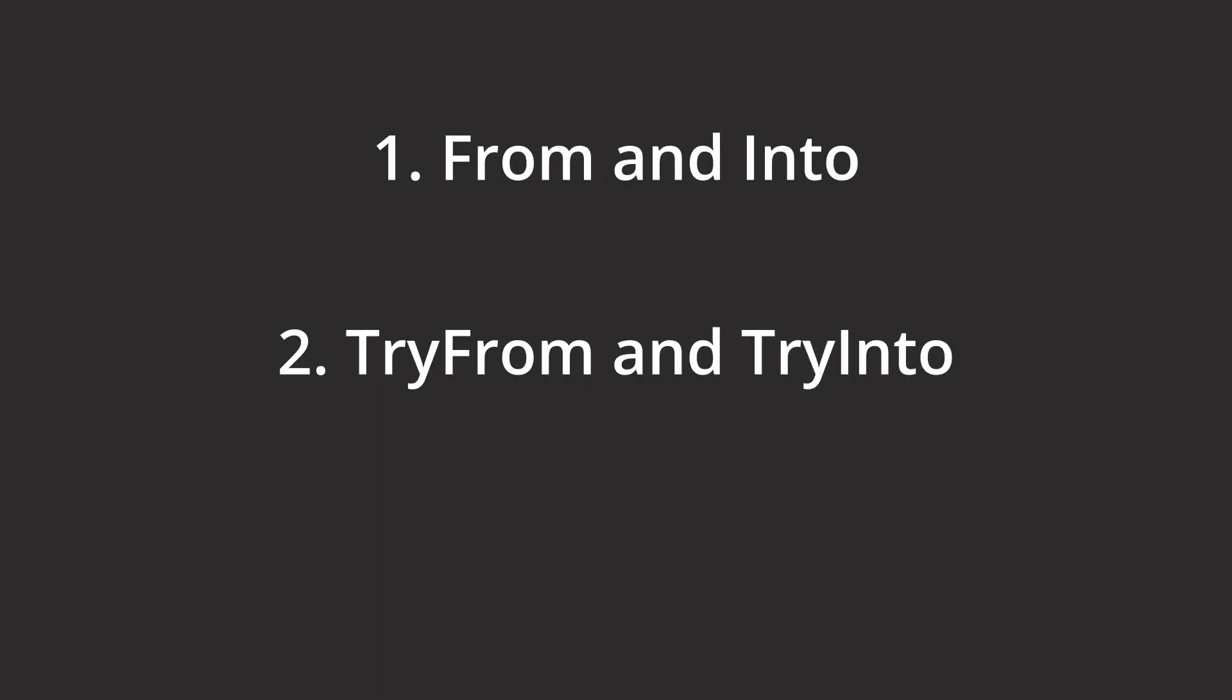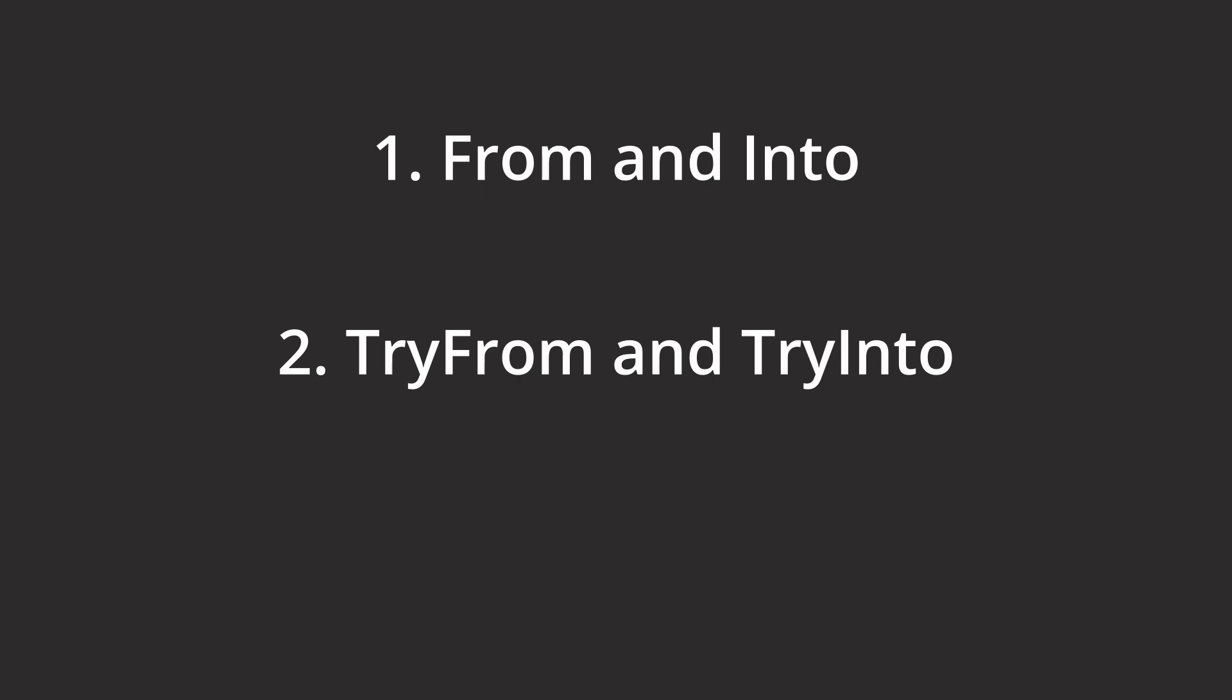There are a few traits that you need to know about because they will make your API so much better to use and even ease your own life up a lot. The traits I'm talking about are From and Into, TryFrom and TryInto, and AsRef and AsMut. These traits are the base of converting between types in Rust and you should really be aware of and use them actively.